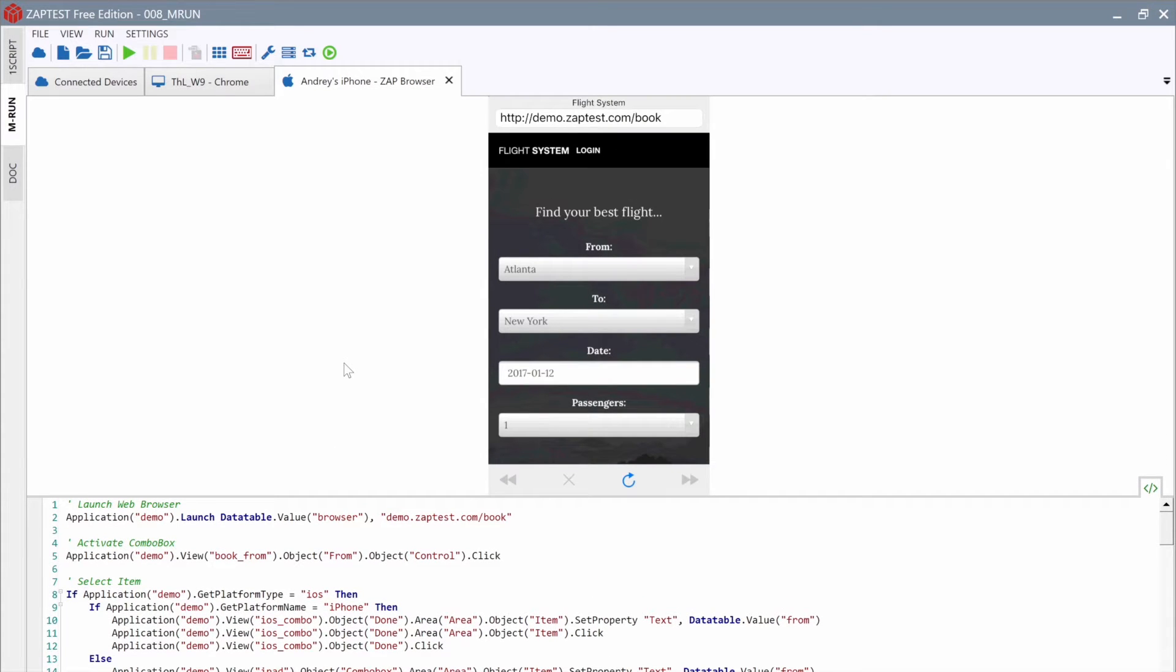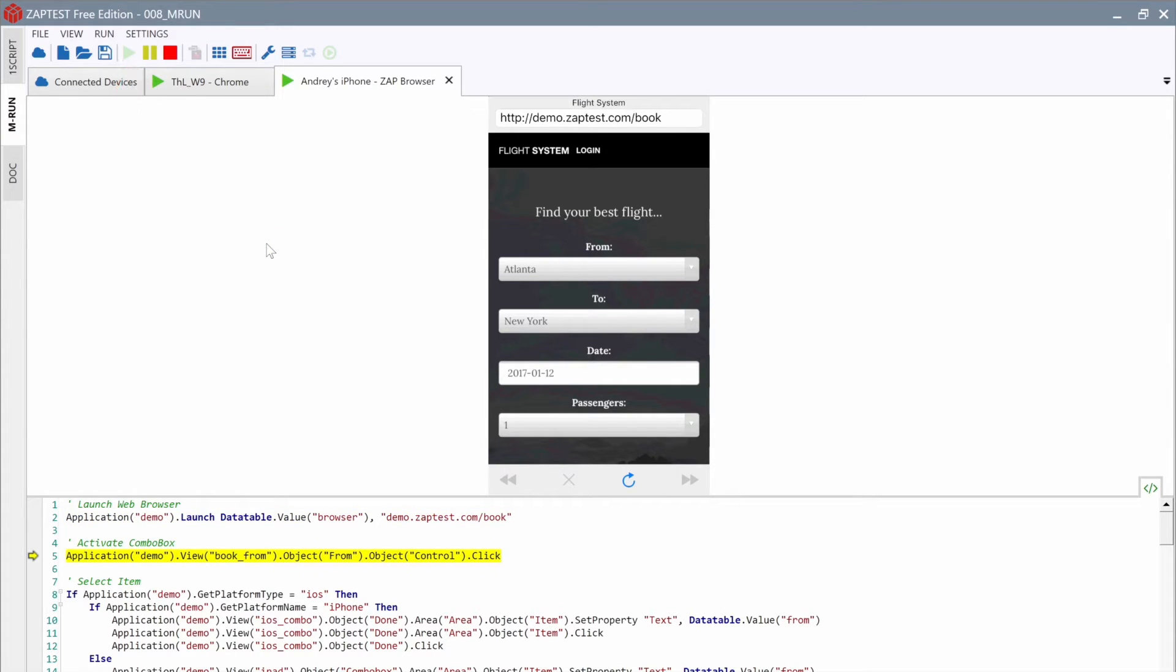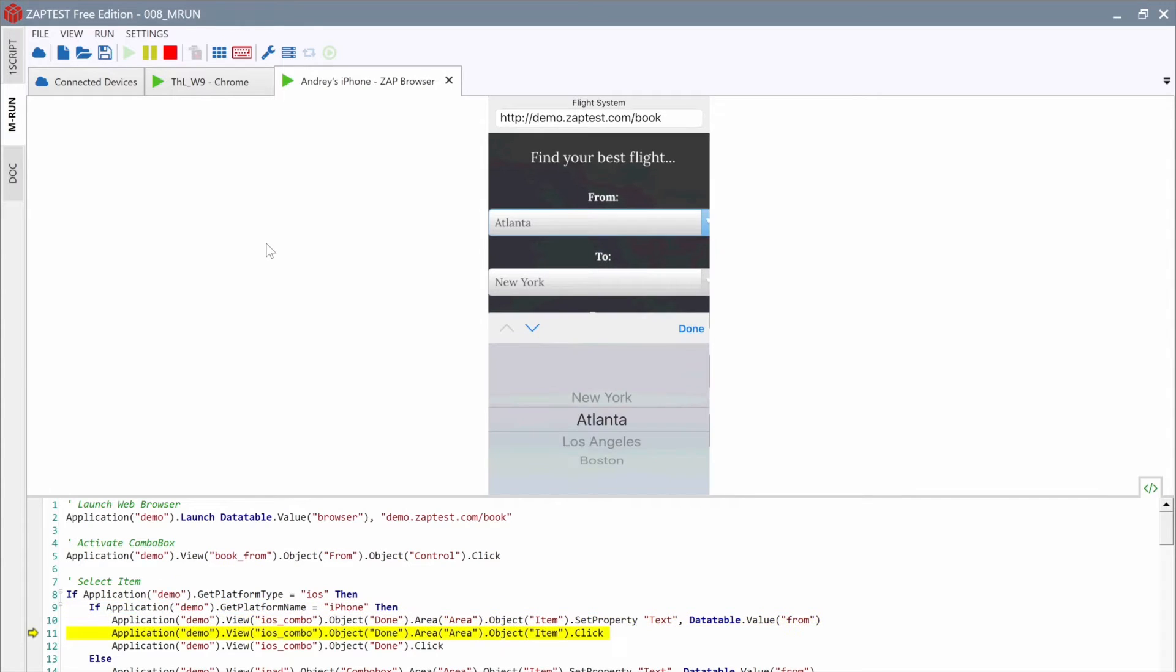Now, we can run the script in MRun. Click on the Run button on the main toolbar, and ZapTest will execute the script on both devices.